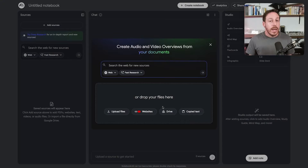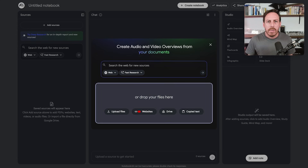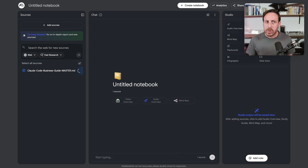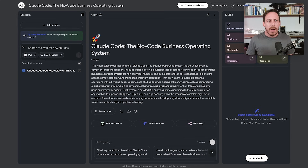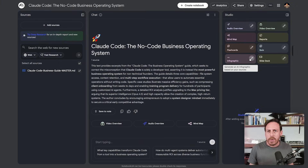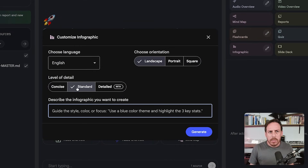Let's try something interesting. I'm going to create a new notebook and upload a file — a very long guide I've written about ClaudeCode, called 'ClaudeCode: The Business Operating System.' I've uploaded it. You could upload much more: existing blog posts, transcripts from YouTube videos or podcasts, presentations or webinars. All of these become source material for endless repurposing — creating social media assets from your content. Let's get an infographic in landscape orientation, concise, and I'll add my brand colors.